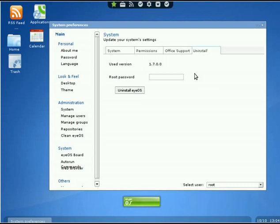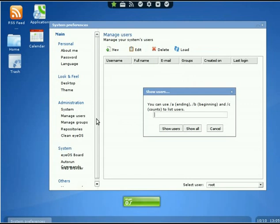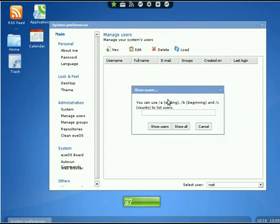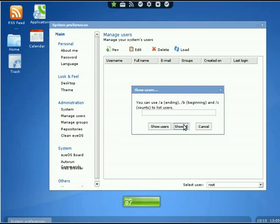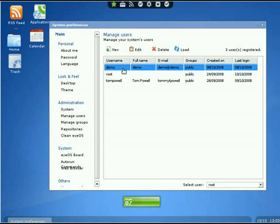To the left you'll see Administration. We're going to go down to Manage Users. You'll get a little pop-up box to show users. That way if we have 500 users, we can have a way of sorting them. It gives us the list of users. On top we have New to create new users, we can Edit the old users, and we can Delete them.